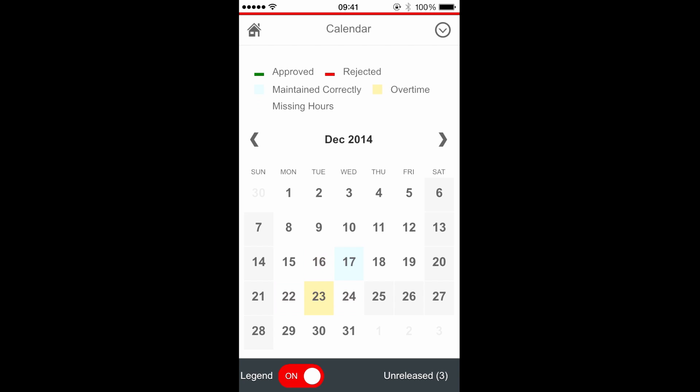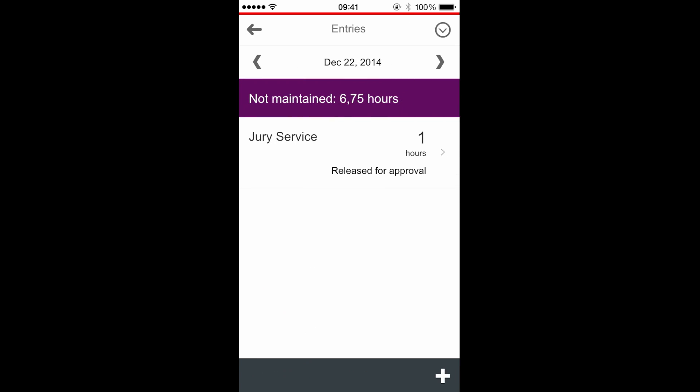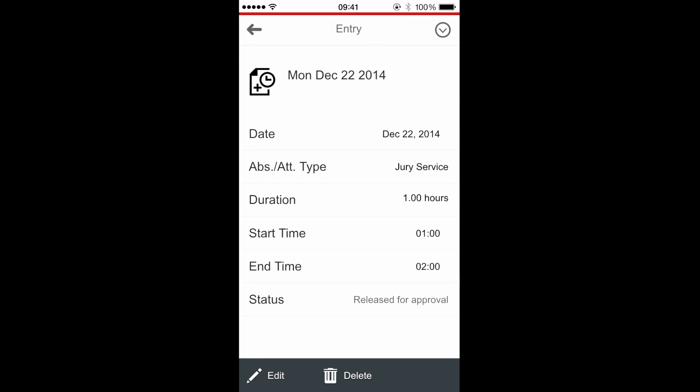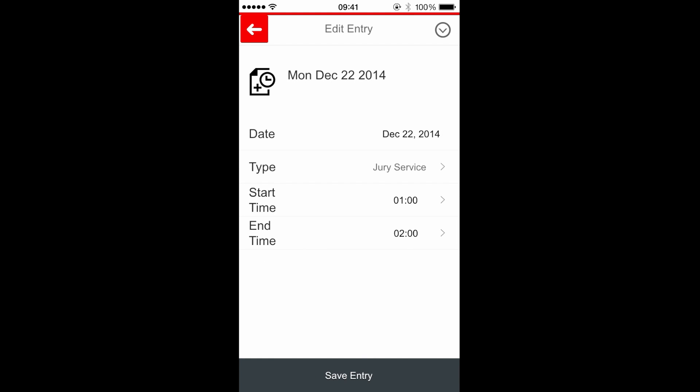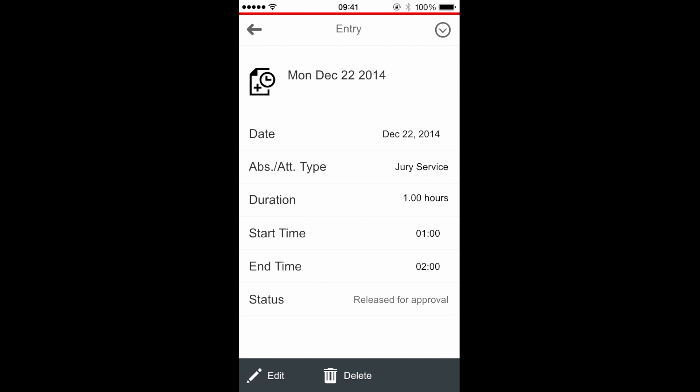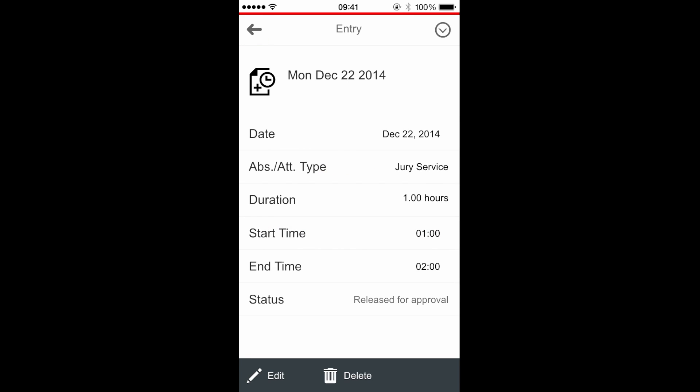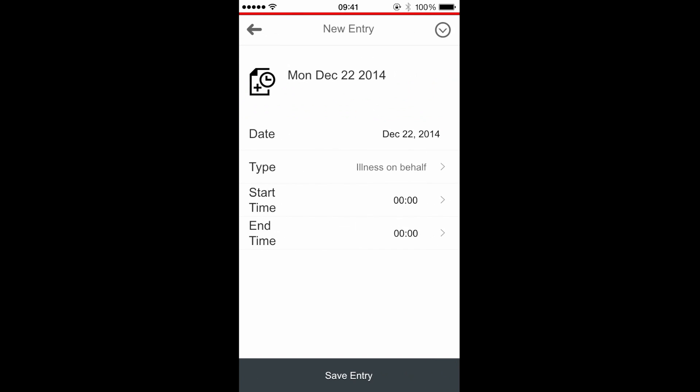The 22nd is in state missing hours, so I press it and I get the detail. I have already maintained some hours with the following detail. I could edit or delete this entry, and so I can add some hours.